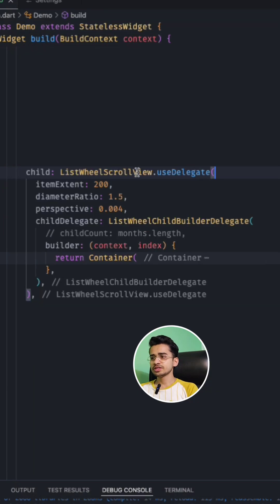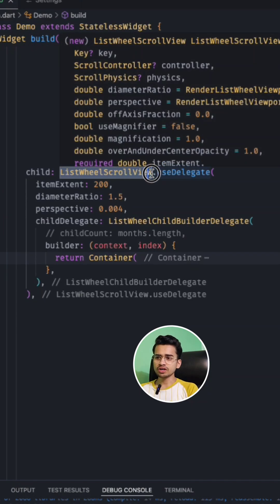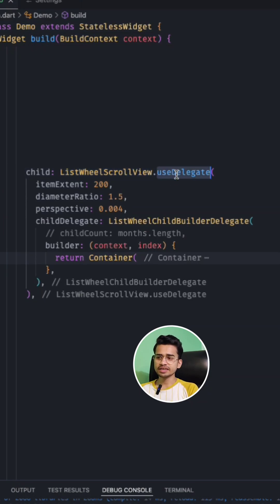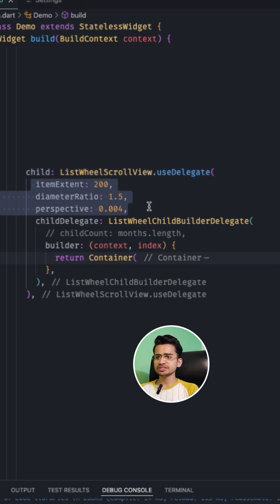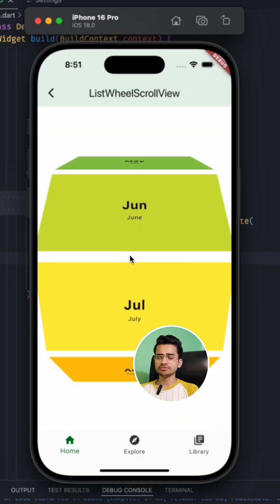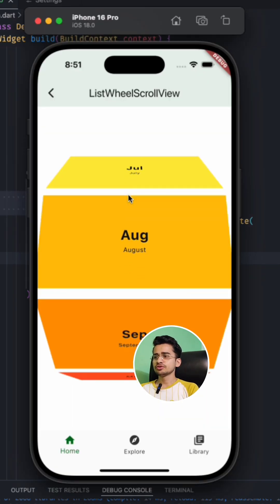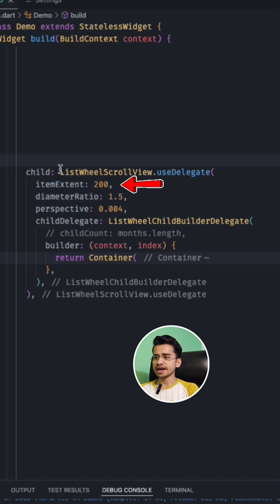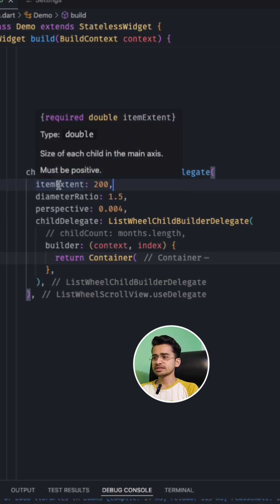So use this widget ListWheelScrollView.useDelegate and these are the main three properties that affect this wheel. First is the item extent. Item extent is the size of each child in the main axis.